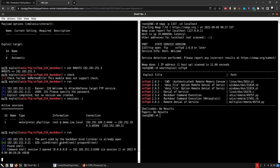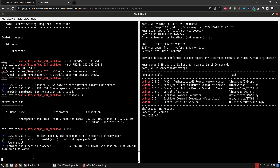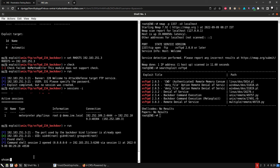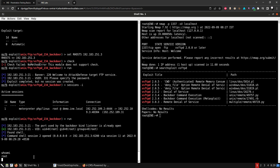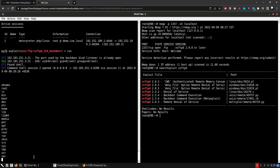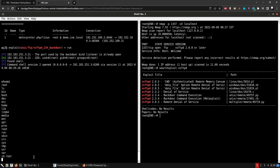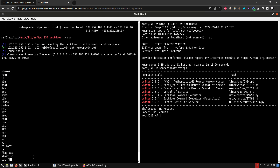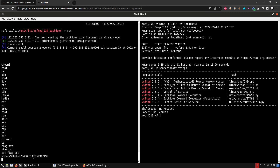We are already root, which is great. Running id confirms root. Let's ls, then cd into /root, ls, and cat flag.txt — and there's the second flag.